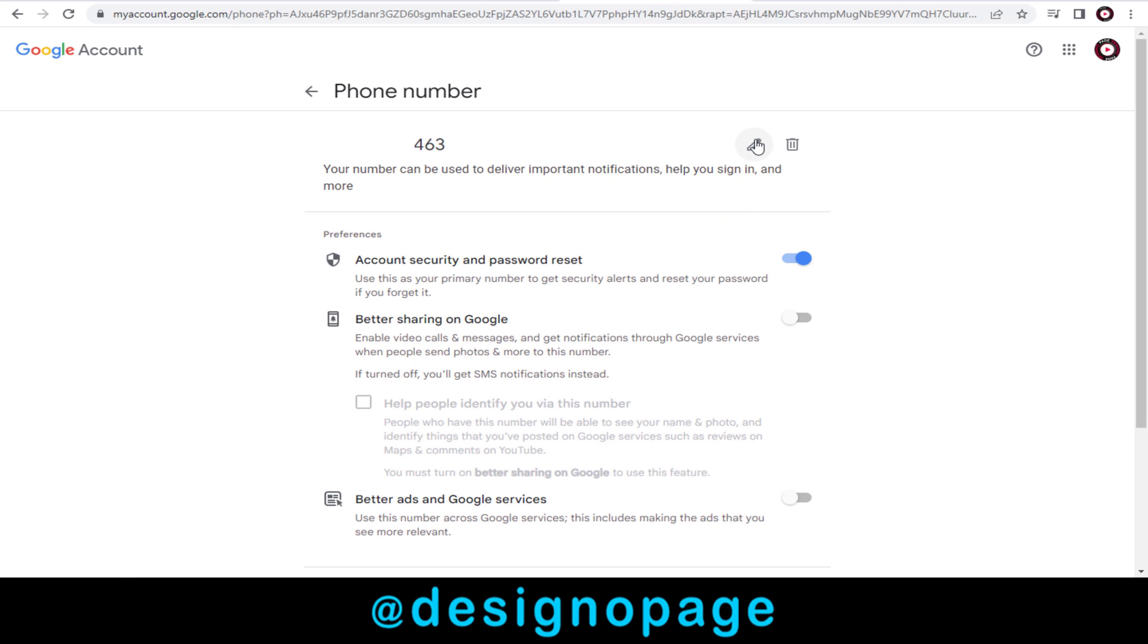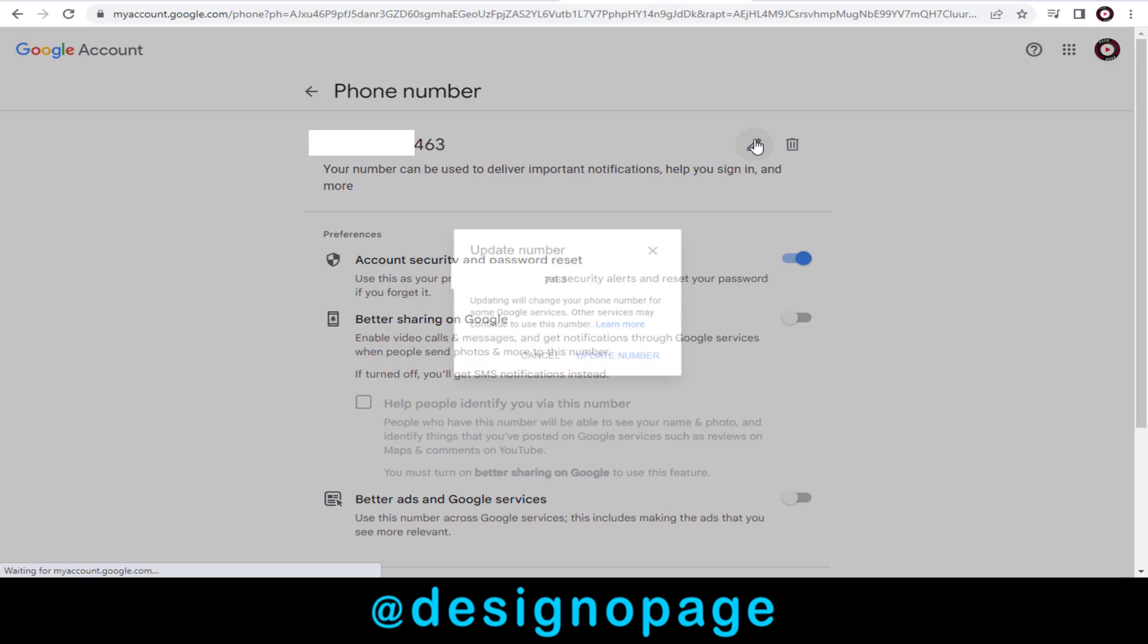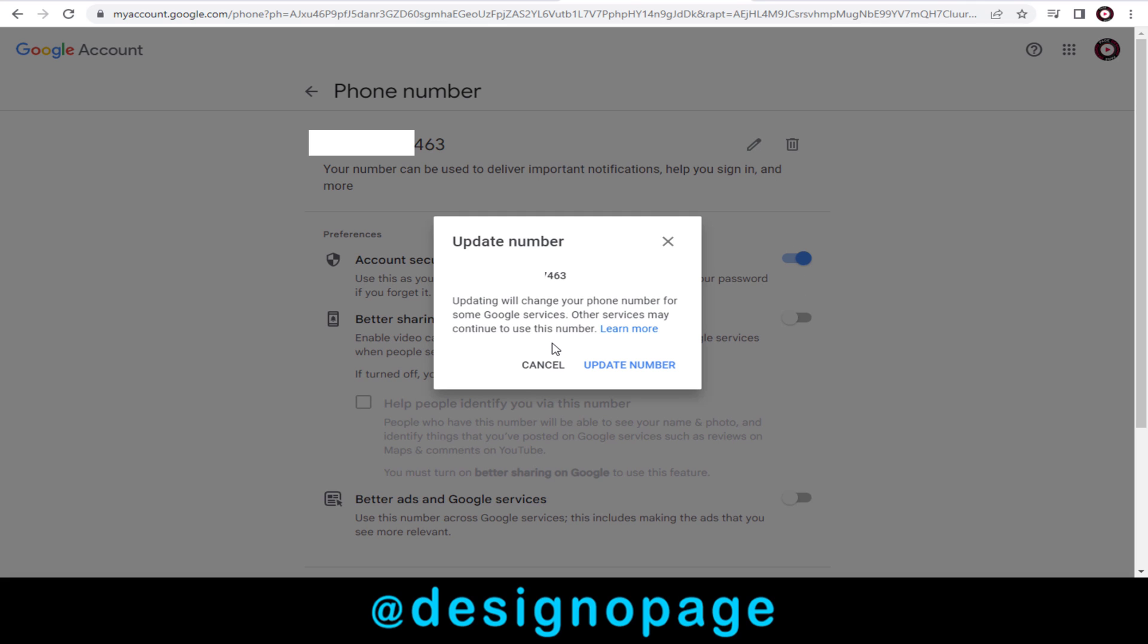And again, in this pop-up, we can edit and change the phone number.